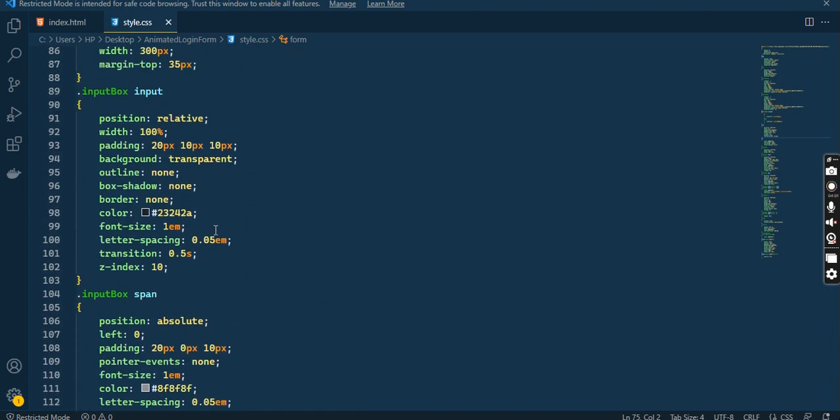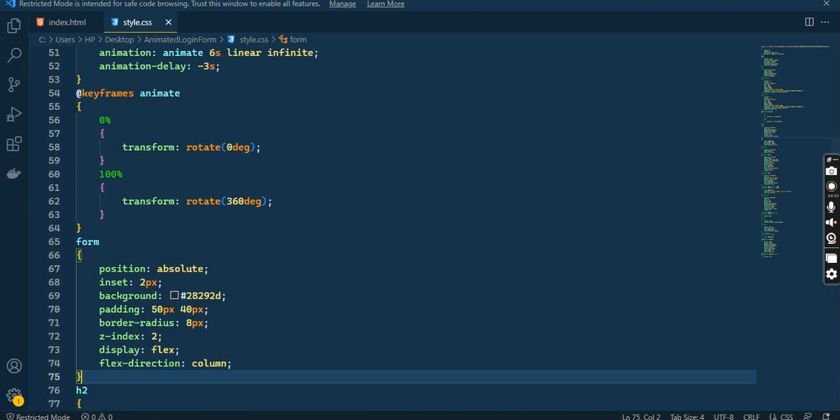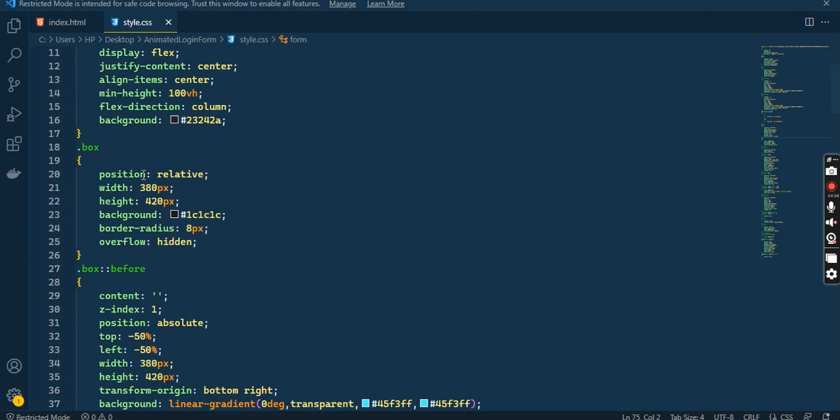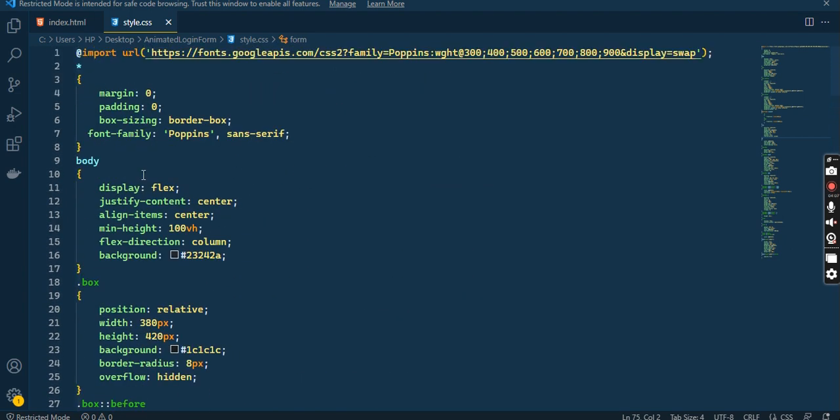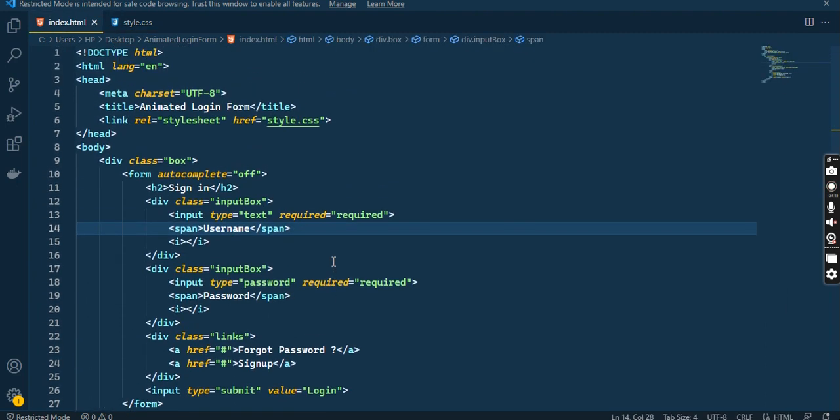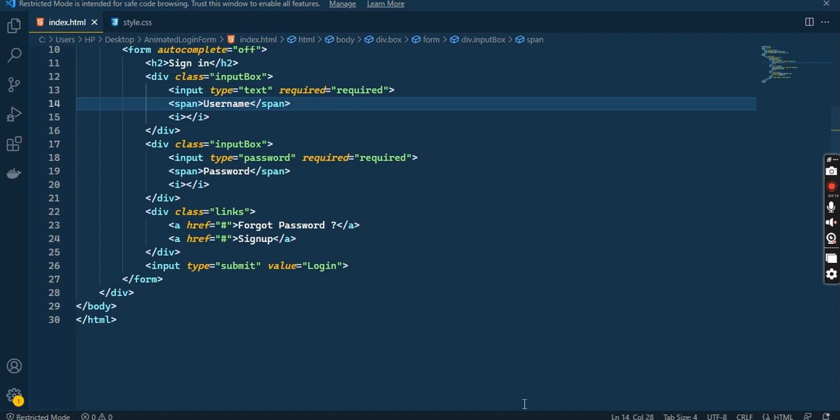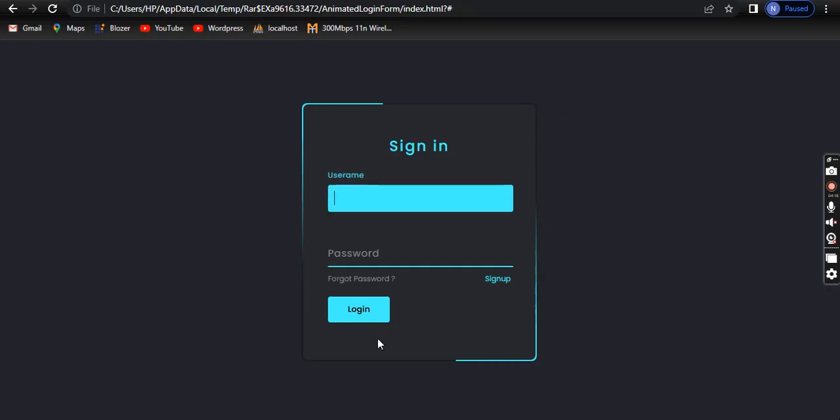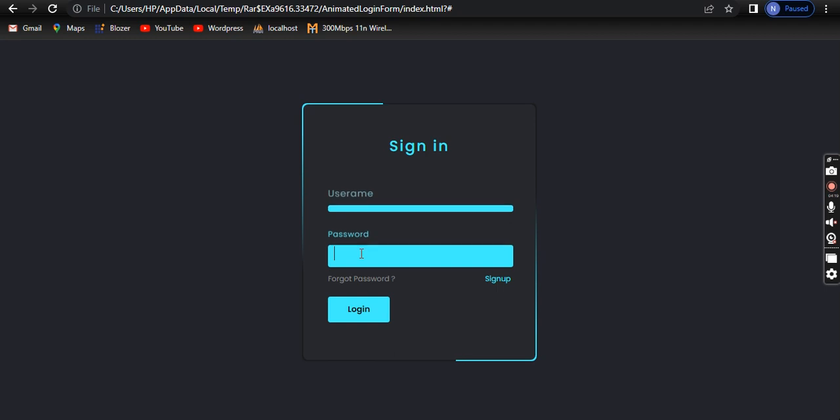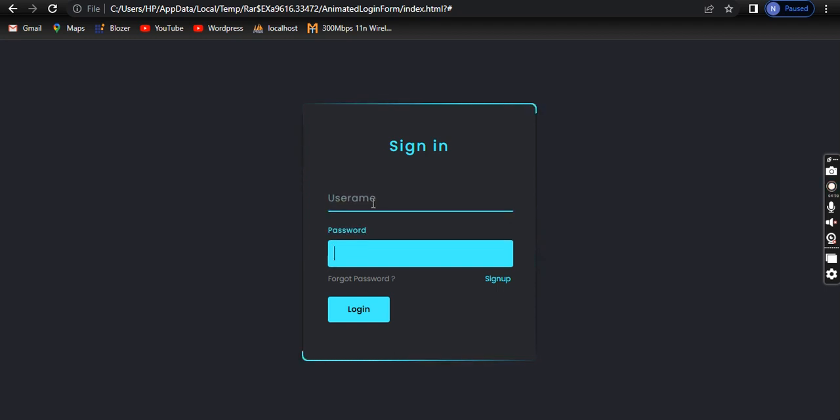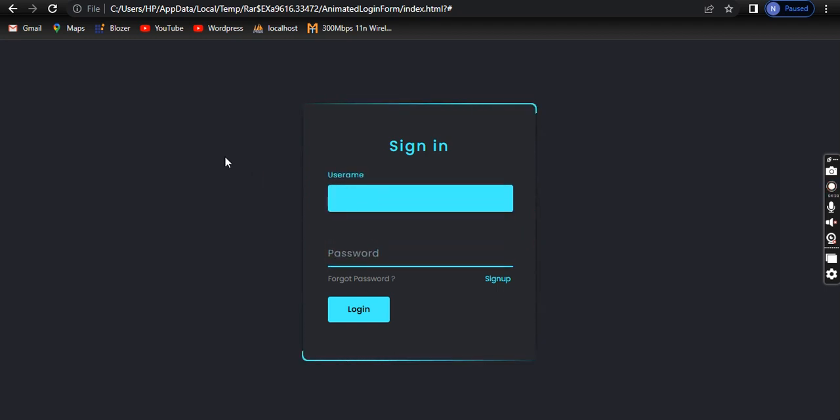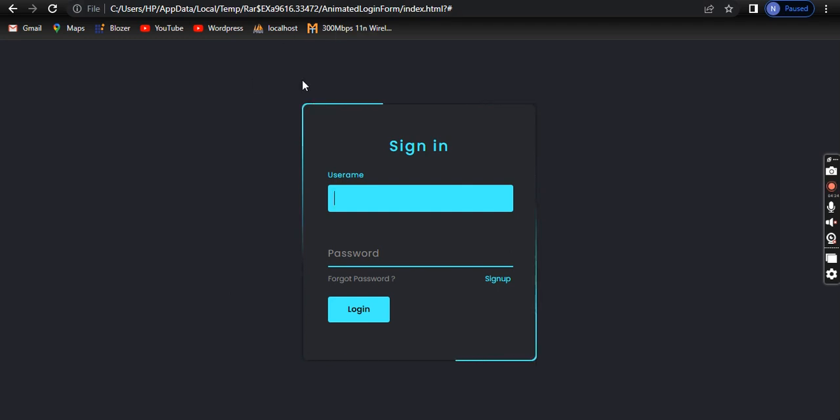If you want this code and login form, you can share your email. I will email you this code. So today's topic was this login form which is HTML CSS code, and it shows how a login form can be made.